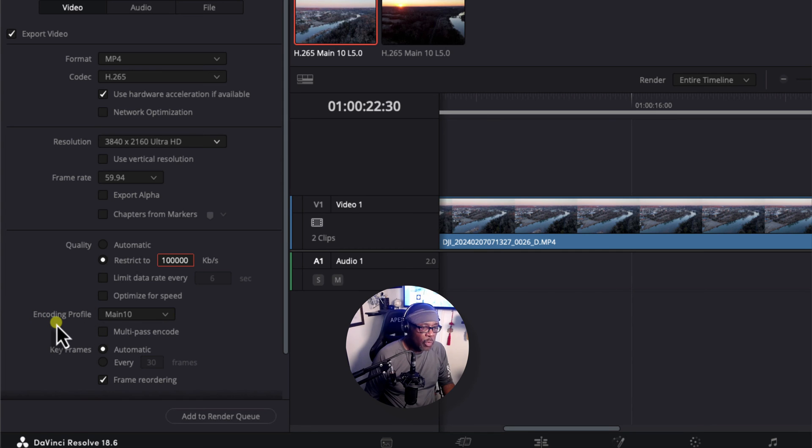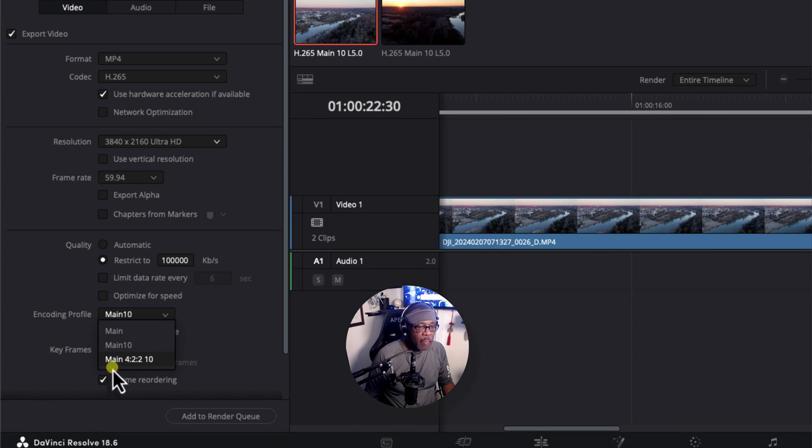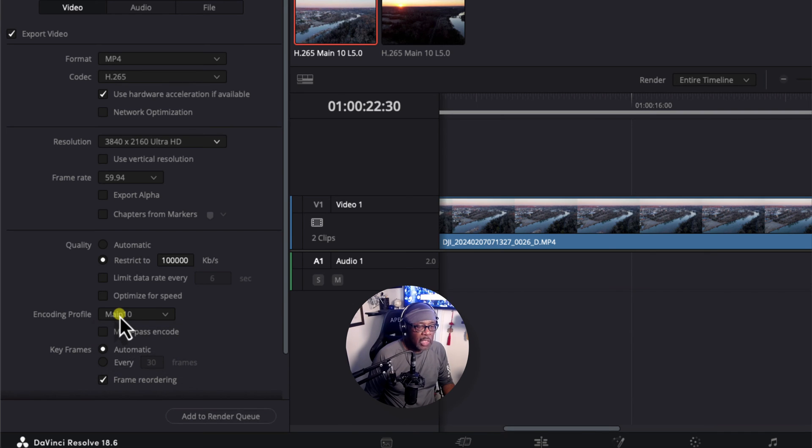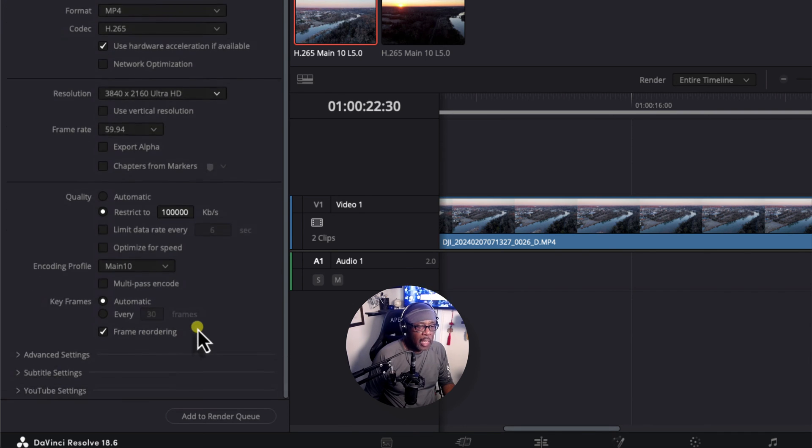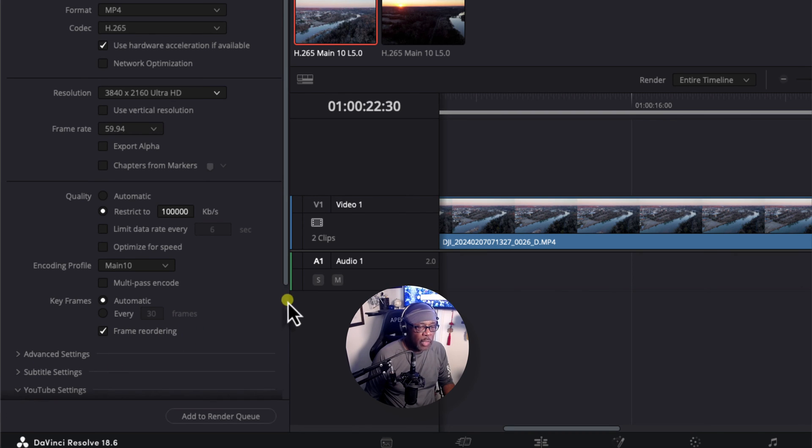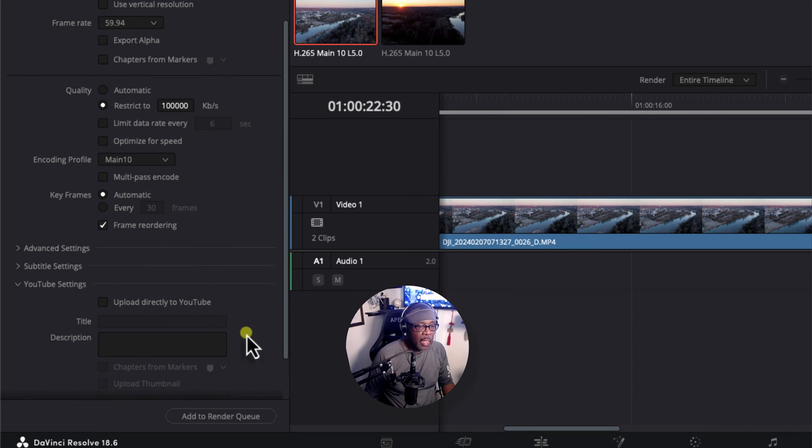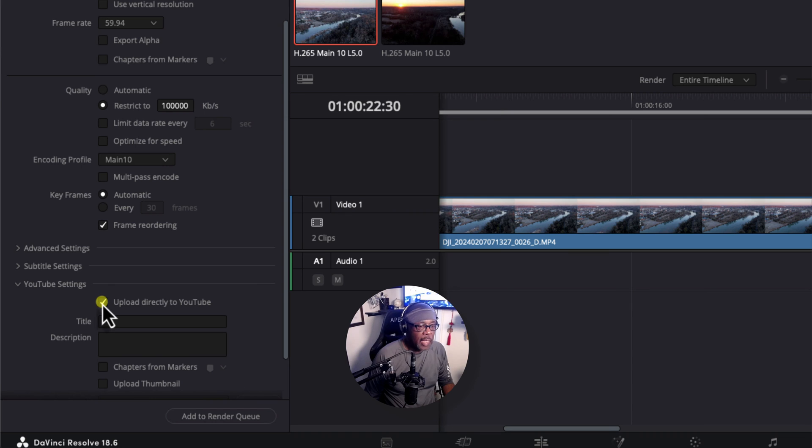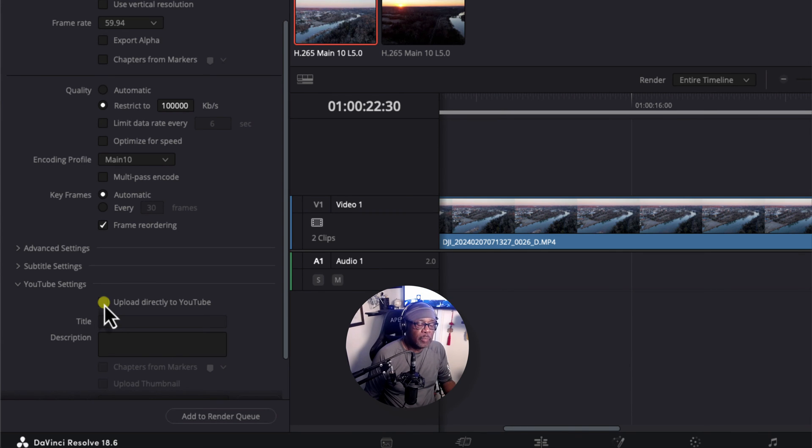Under Encoding Profile, this should be Main 10. You could select Main 422 10, but Main 10 is fine. And everything else, leave as it is. You might want to double check the YouTube settings if you have that configured. And make sure that this is unchecked. Now, this will work. You can have DaVinci Resolve automatically upload this to your YouTube channel.